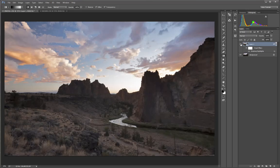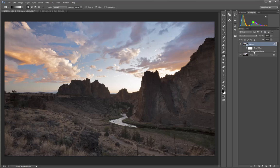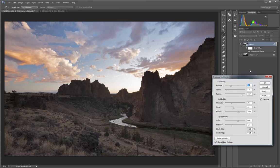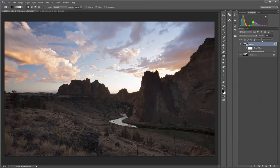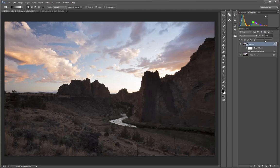But if I don't like something, like I said, I put it on a smart layer, so I can always reopen the smart filter and tweak my adjustments. I can also adjust the opacity of the layer to dial in just the amount I want.